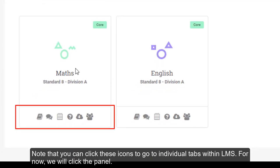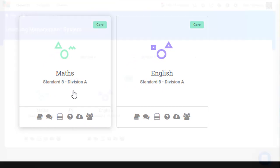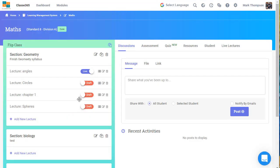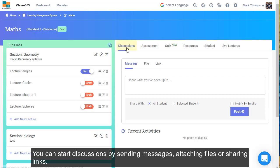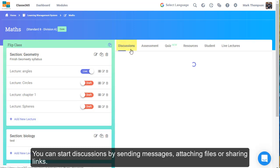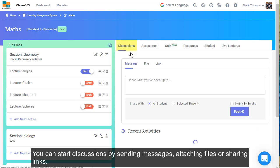Note that you can click these icons to go to individual tabs within LMS. For now, we will click the panel. You can start discussions by sending messages, attaching files, and sharing links.